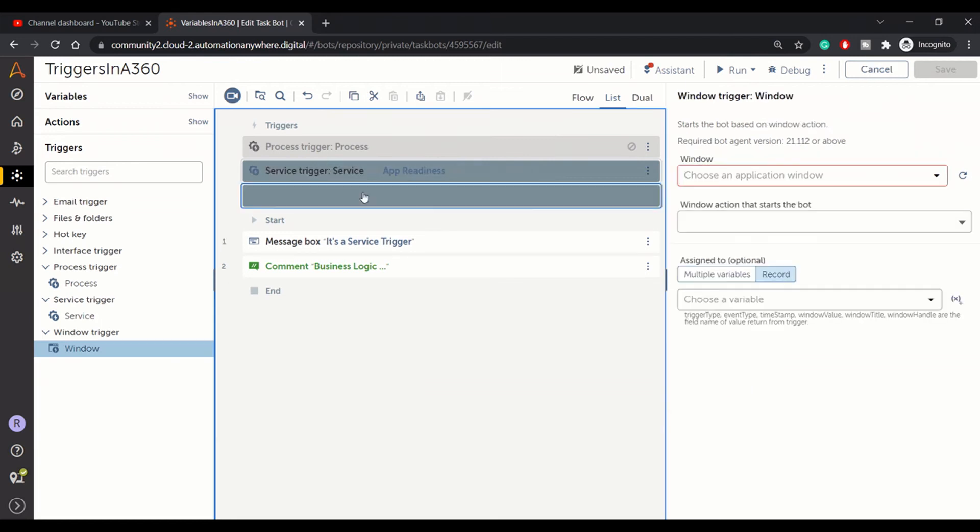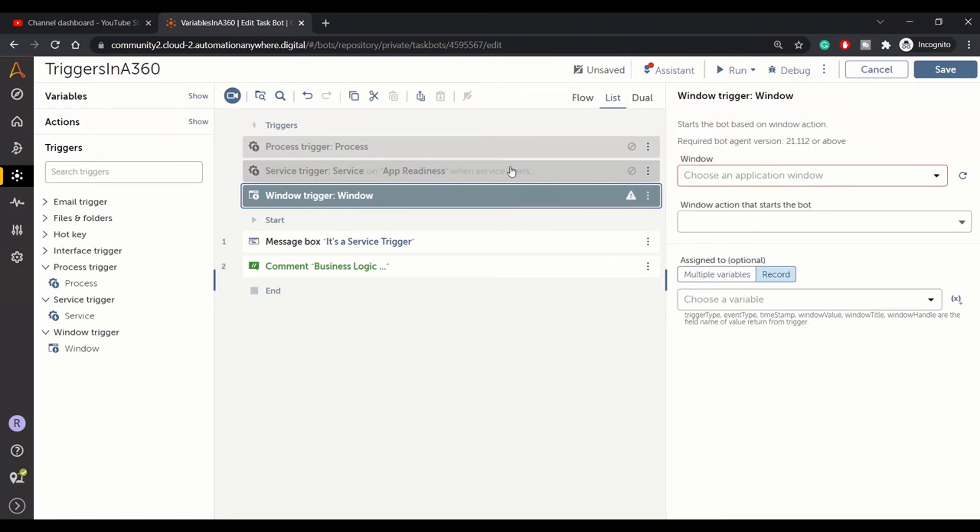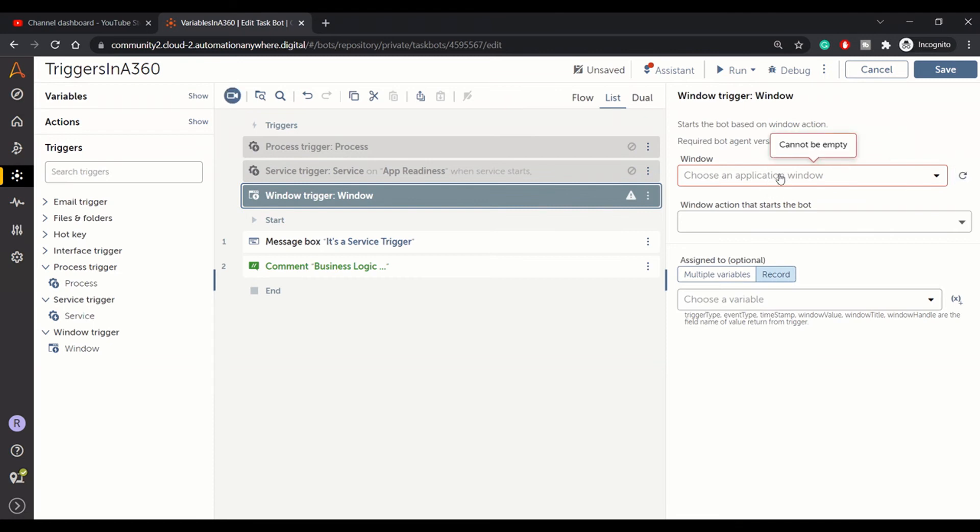Drag and drop that window trigger. I will just disable this one. Window trigger is for windows, like open windows you have in Windows applications.